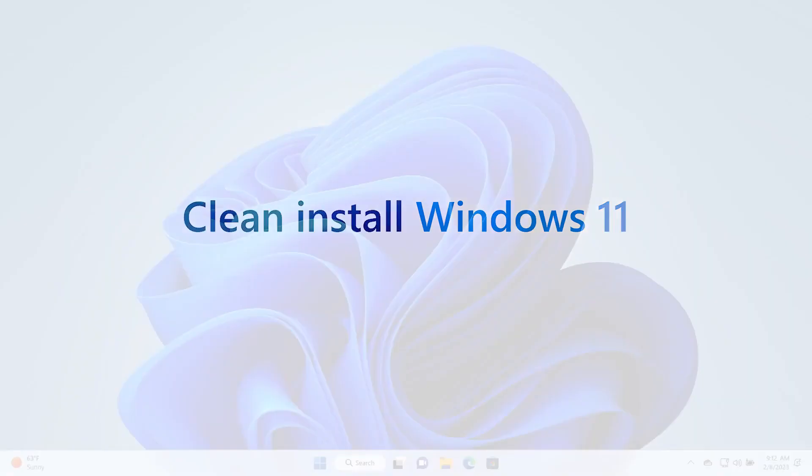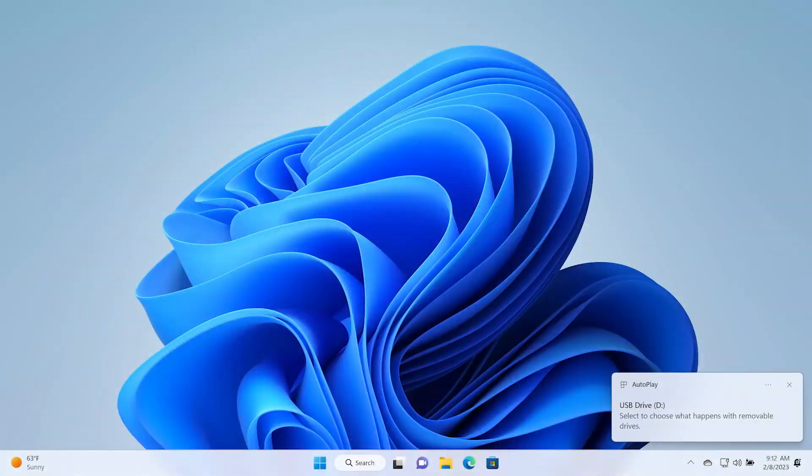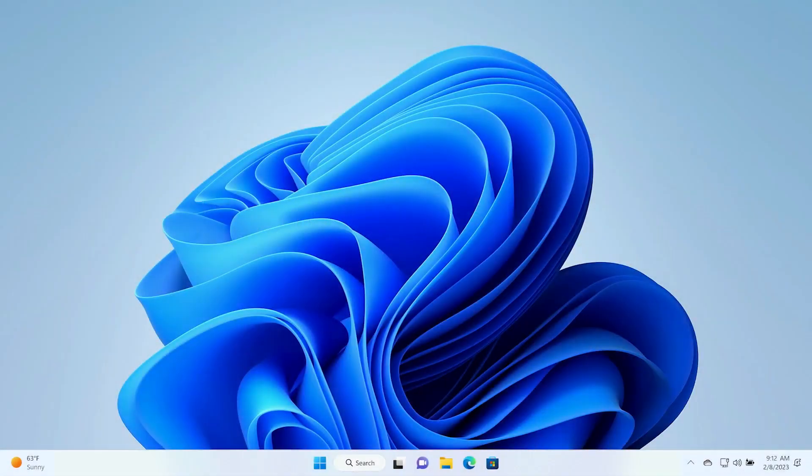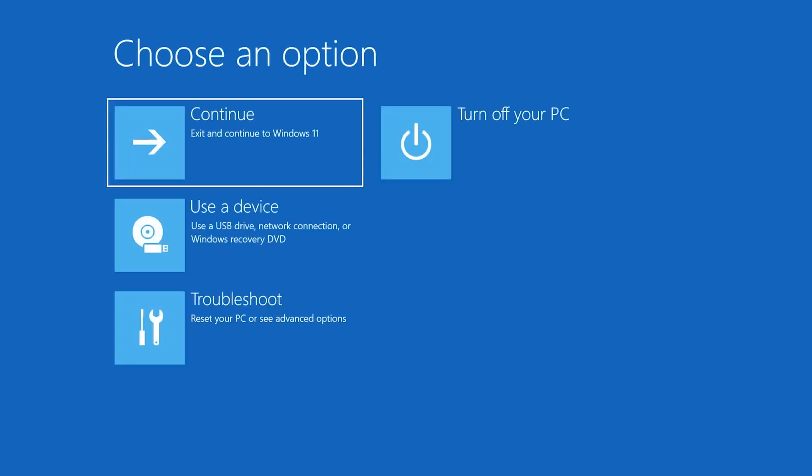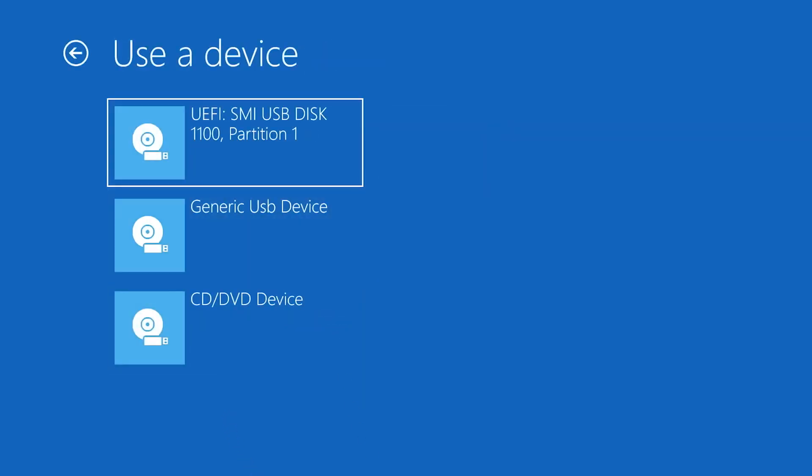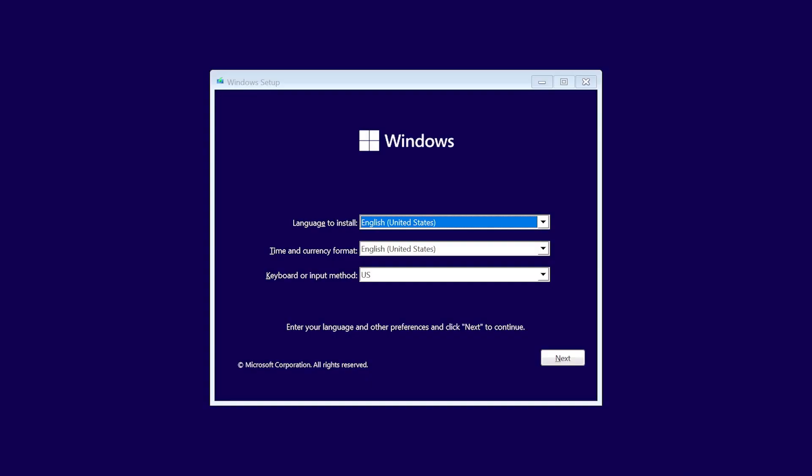Attach the USB flash drive to the PC where you want to clean install Windows 11. Restart your PC while holding the Shift key to boot into recovery mode. Once in the Windows recovery environment, choose to boot from the USB drive.